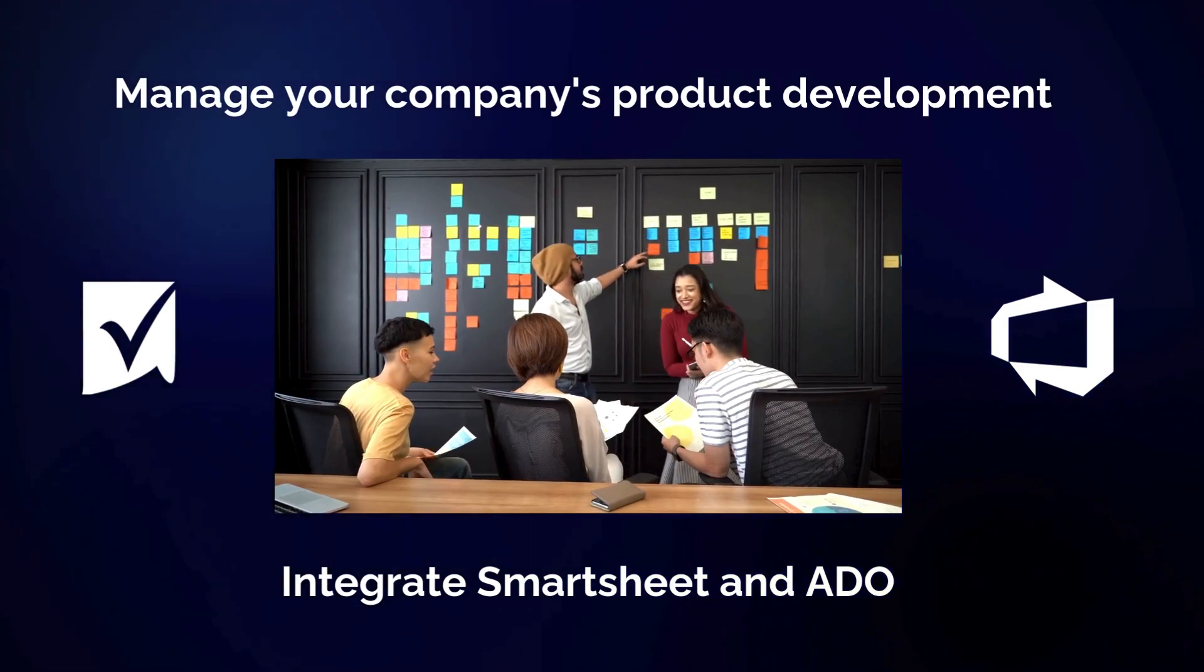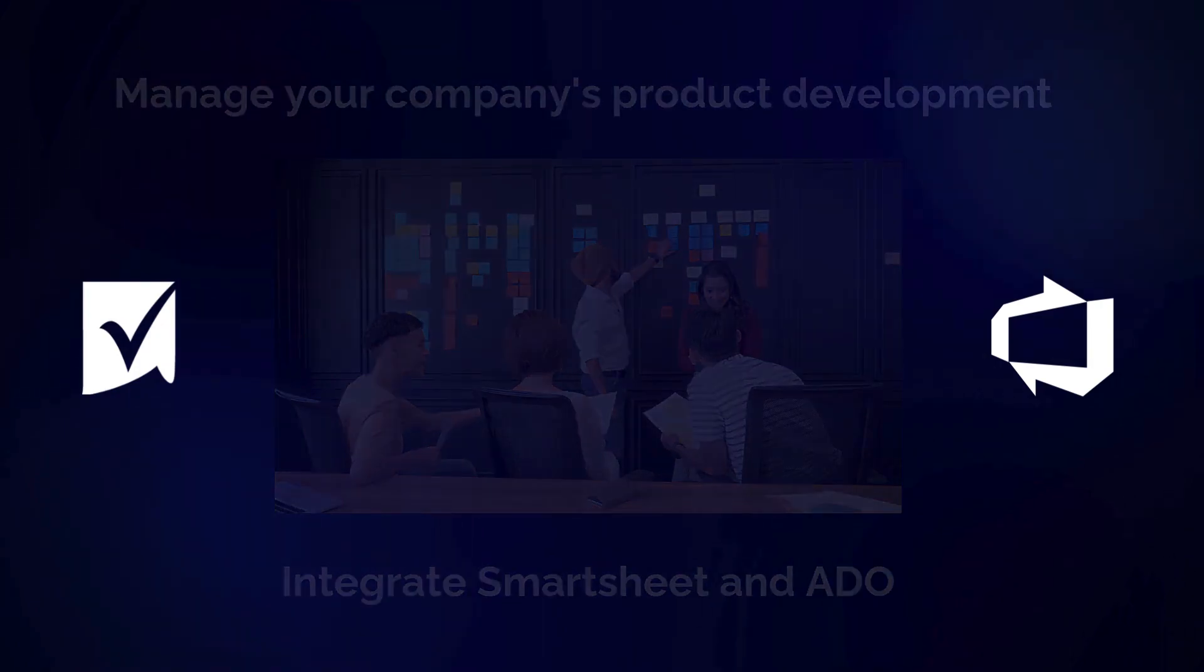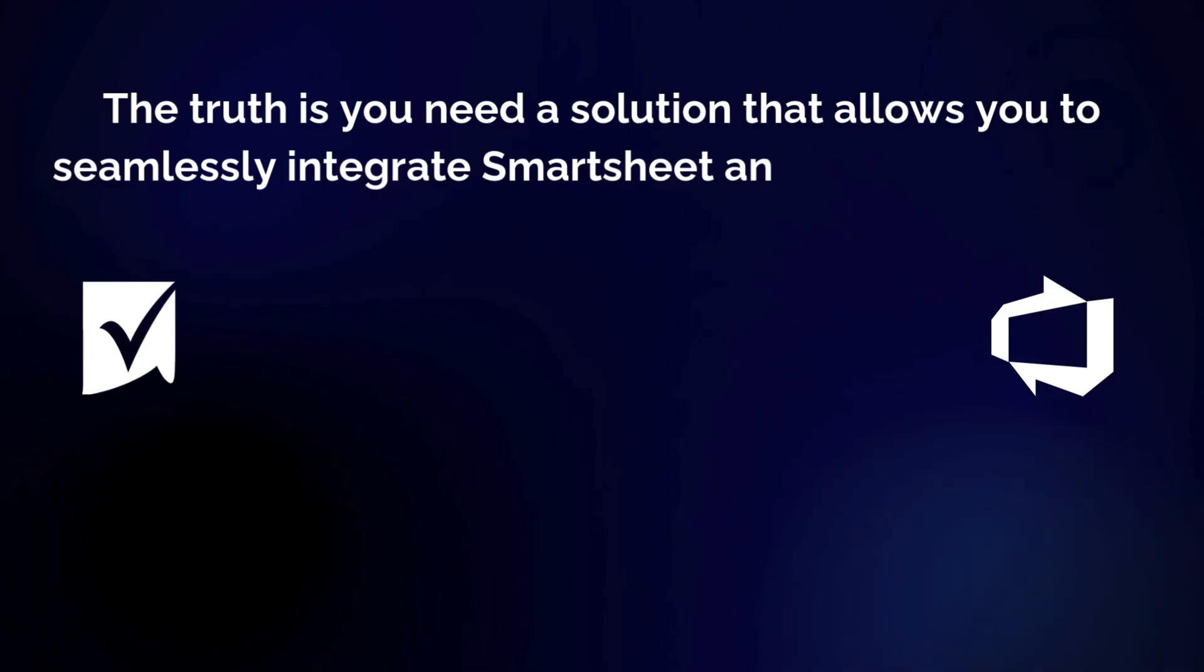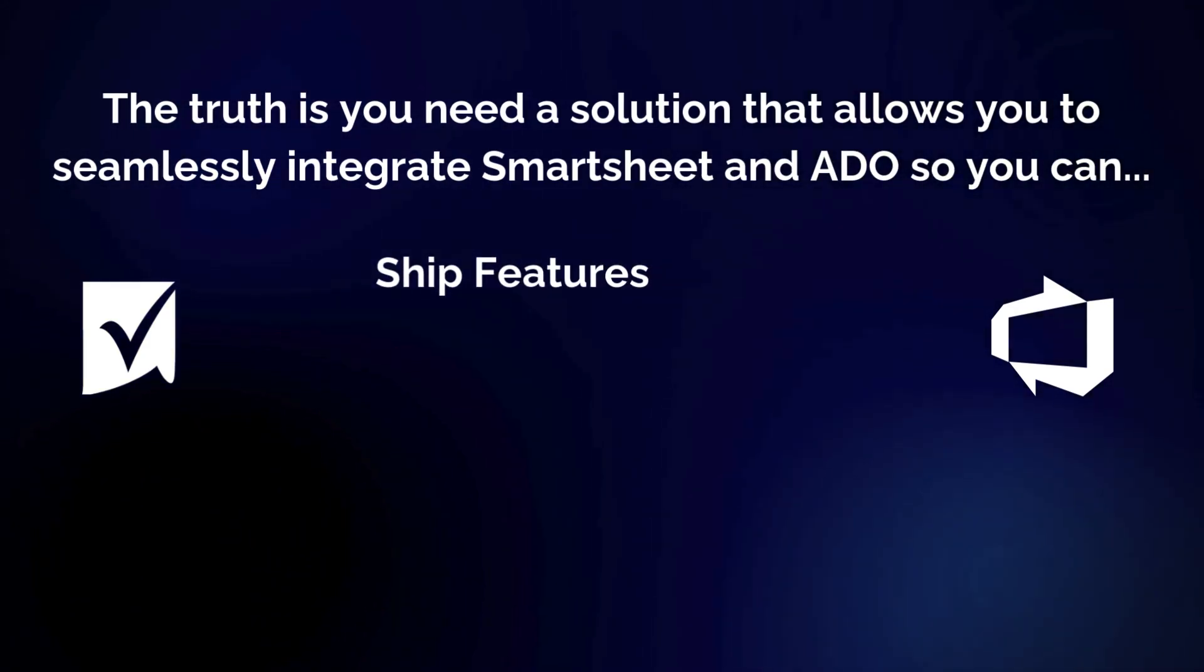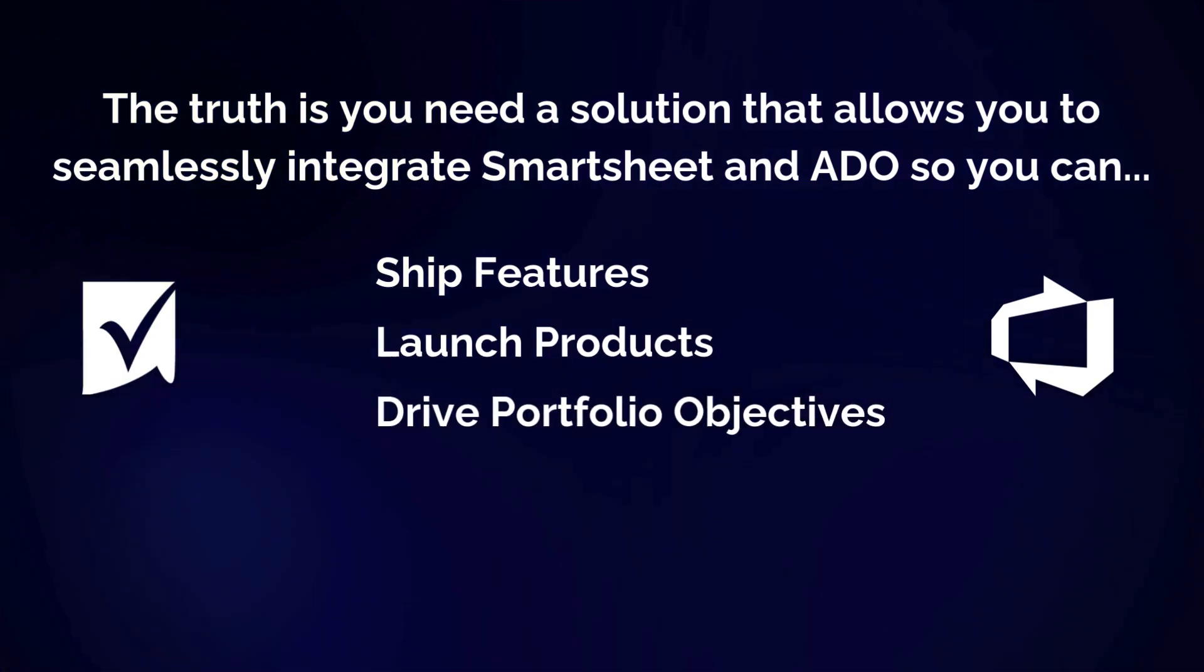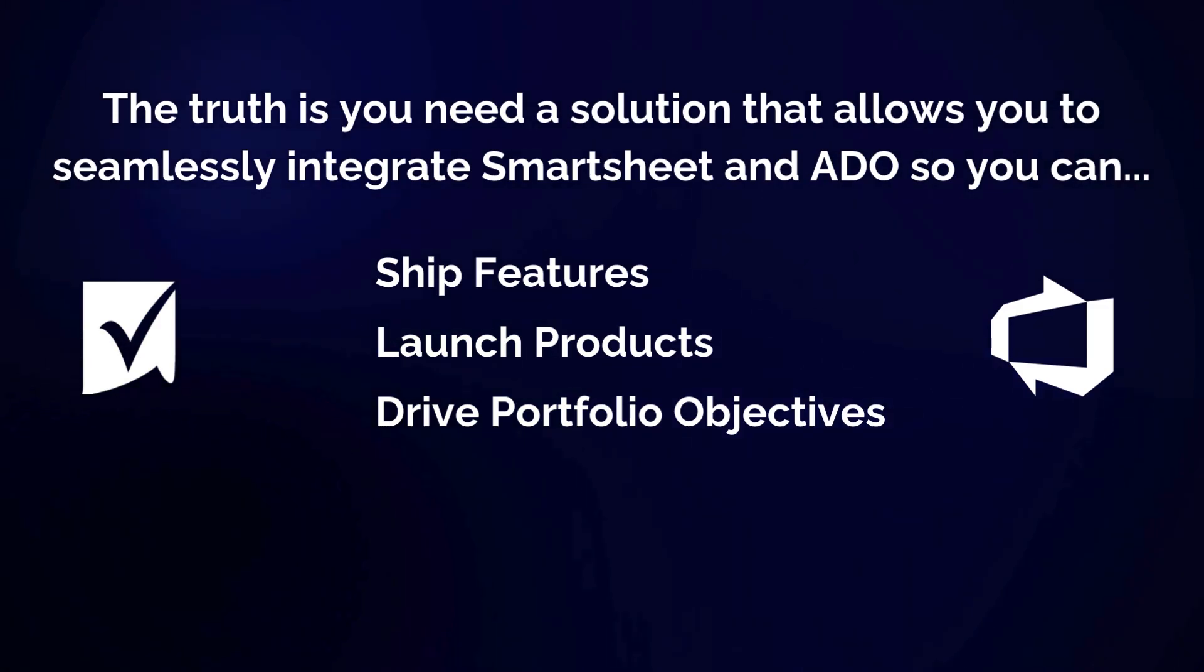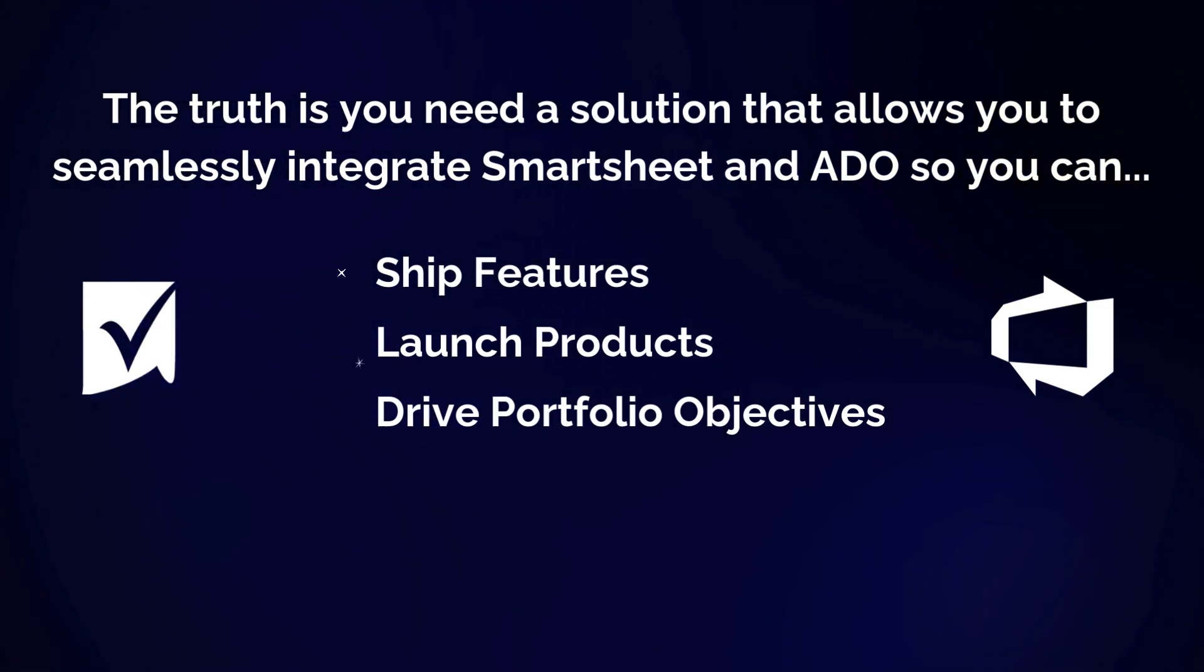This has resulted in time-consuming manual data entry, increased risk of data errors, and reduced visibility into development status and progress. The truth is you just need a seamless out-of-the-box solution to connect these systems. You don't want to spend time or resources on complex coding or APIs. An effective integration can save tremendous amounts of time and money, allowing you to focus on strategic objectives.